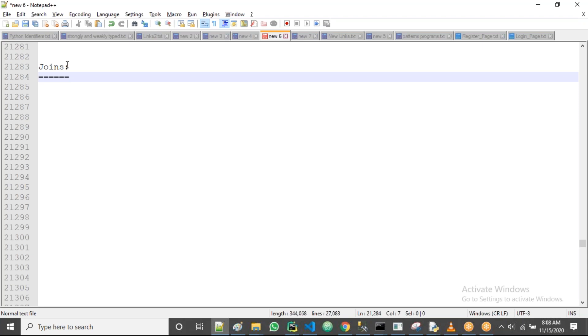So guys, now generally joins are used to retrieve data from multiple tables. Suppose you have two or more tables and I want to get the data from two or more tables, there we go for a concept called joins.